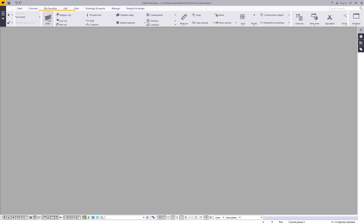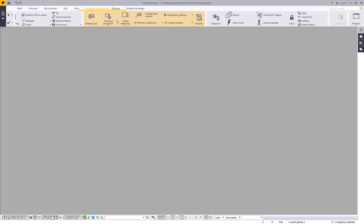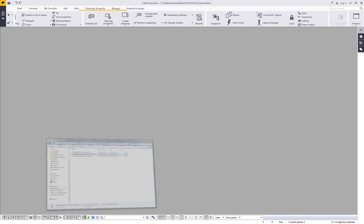So here's My Favorites tab. There's the ATEC DSTV viewer that I have there. And then over here on the drawings and reports, you can see the changes that I made to my numbering settings.